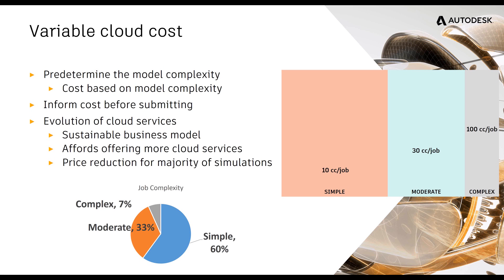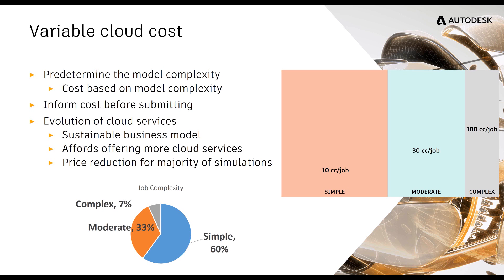So for the majority of people, the majority of the simulations you run, you're going to see actually price reductions on the majority of your simulations. And then on a few of the other ones, you'll see a price increase. It just allows us to offer more services in the future. And when I say more services in the future, what we'll be offering in this next quarter is CFD2 on the cloud as a premium cloud service. What does that mean? It means we'll be offering a service where we'll be throwing a ton of resources at the singular problem and allow you to solve on an order of magnitude faster. And doing this variable cloud cost is foundational to allow us to do that.